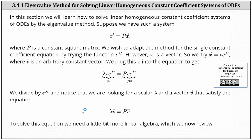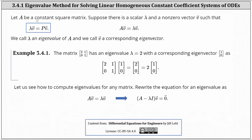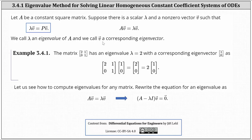To solve this equation, we need to review some linear algebra. Let A be a constant square matrix and suppose there is a scalar lambda and a nonzero vector v such that matrix A times vector v equals lambda times vector v. We call lambda an eigenvalue of matrix A, and we call vector v a corresponding eigenvector.